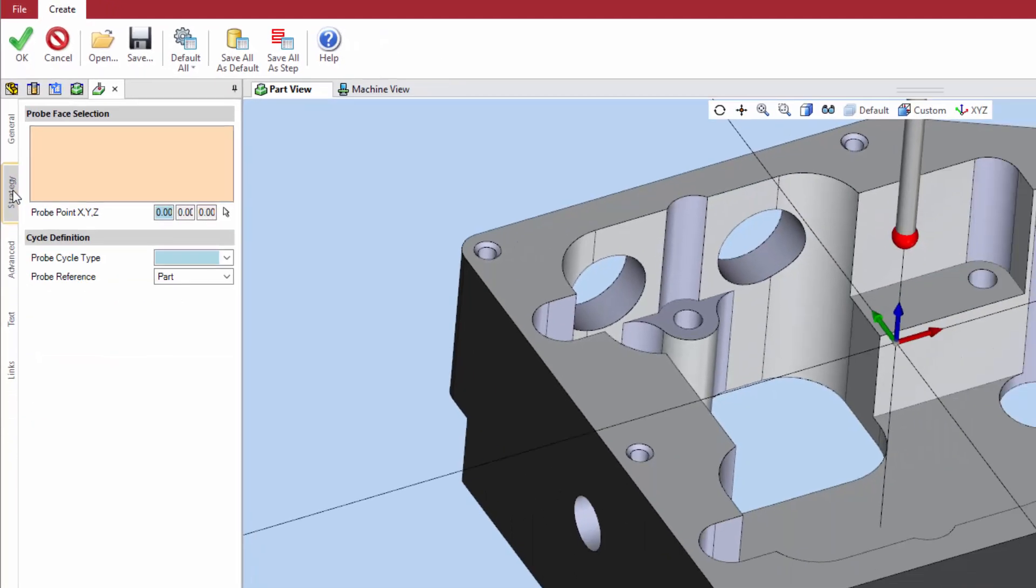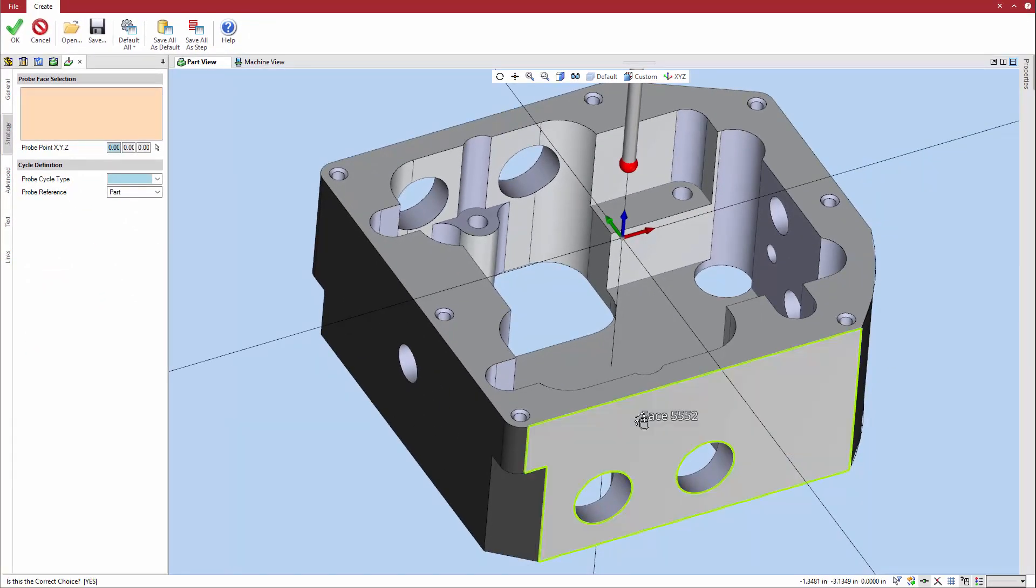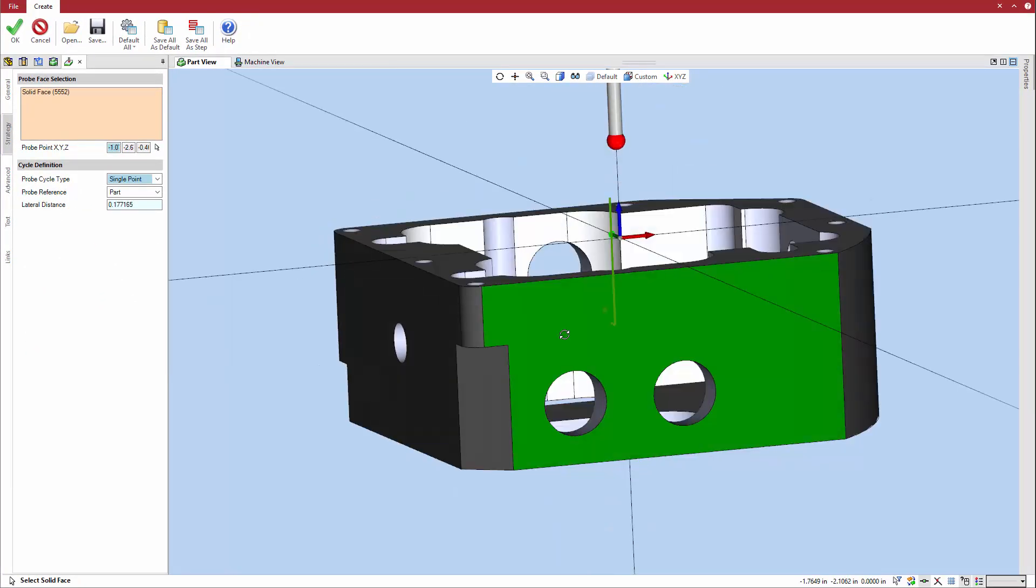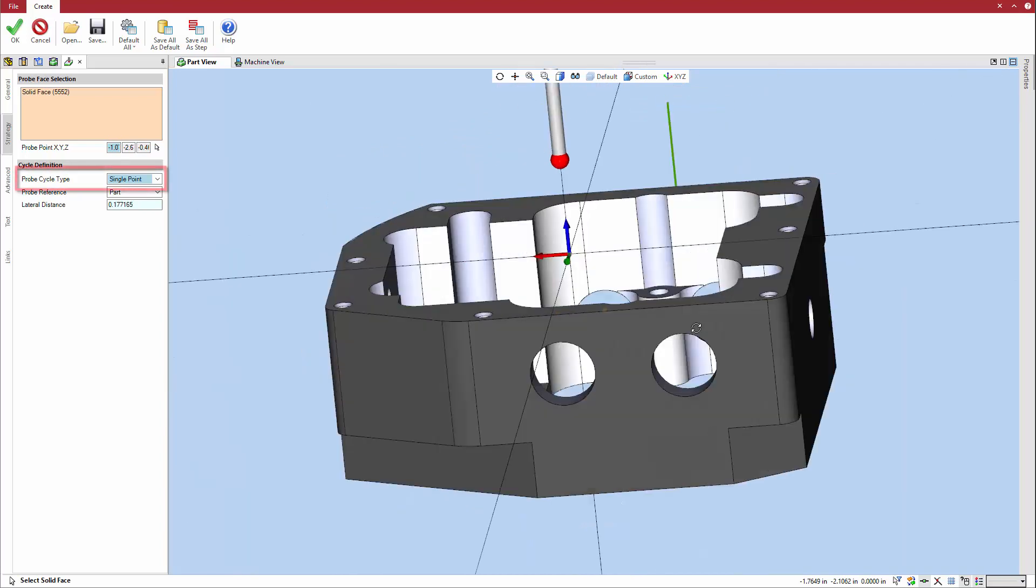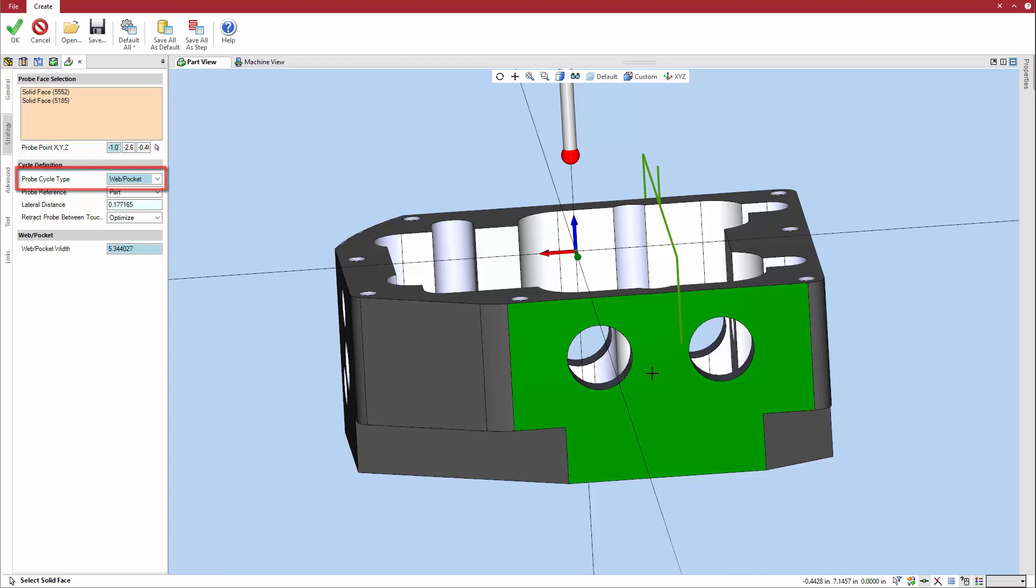On the strategy tab, select the faces to probe. Note that as faces are selected, the probe cycle type automatically changes to an appropriate cycle. The selection point is the final probe touchpoint. You can edit the XYZ positions of the touchpoint to, for example, use round numbers to make the NC code easier to read.